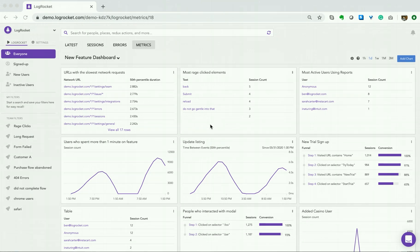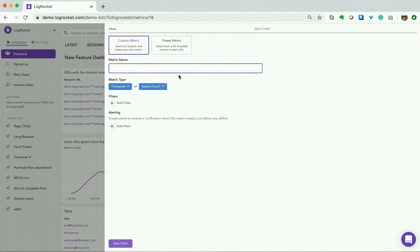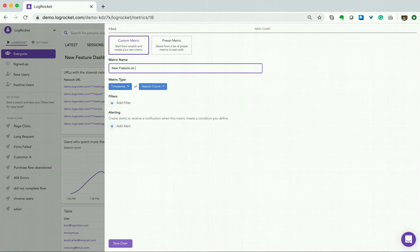First, make sure you've navigated to the Metrics tab. Next, select Add Chart. In this case, we will be using a custom metric: New feature on Internet Explorer.